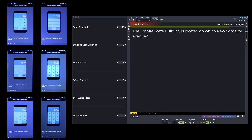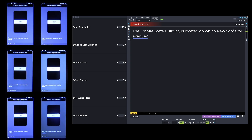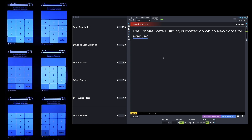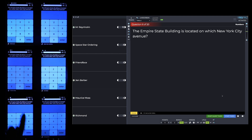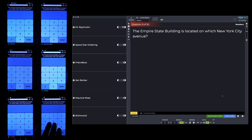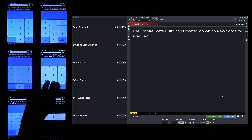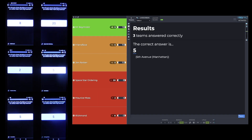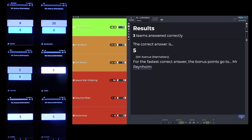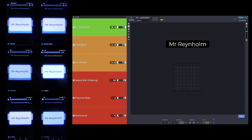While the green line goes across, I can announce it's a numbers question — it says 'numbers' in the top right-hand corner. Numbers are the only questions where players have to press Enter. Sometimes at this point I'll remind them: 'Don't forget to press Enter.' 'The Empire State Building is located on which New York City Avenue?' — I hit the blue button. The question appears, numbers start coming in, and I start the 10 seconds. Three teams answered correctly. The correct answer is five. For the fastest correct answer, the bonus points go to Mr. Rennon.